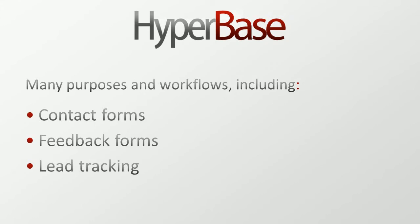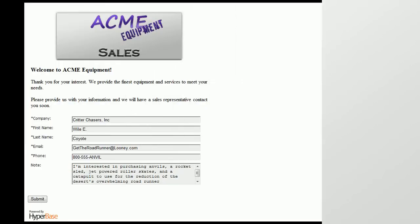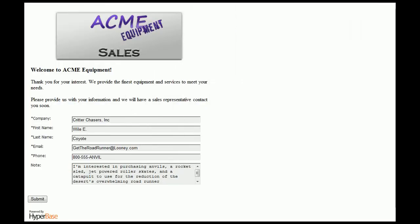First, let's take a look at how you can easily collect data from a web form created with the help of HyperBase. In this example, we'll be tracking leads, seen here.